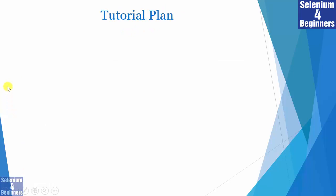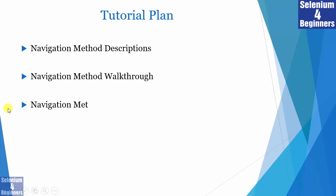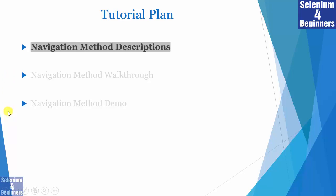In this tutorial, we are going to cover navigation method descriptions, perform a walkthrough of each navigation method using LinkedIn, then demo the navigation methods.